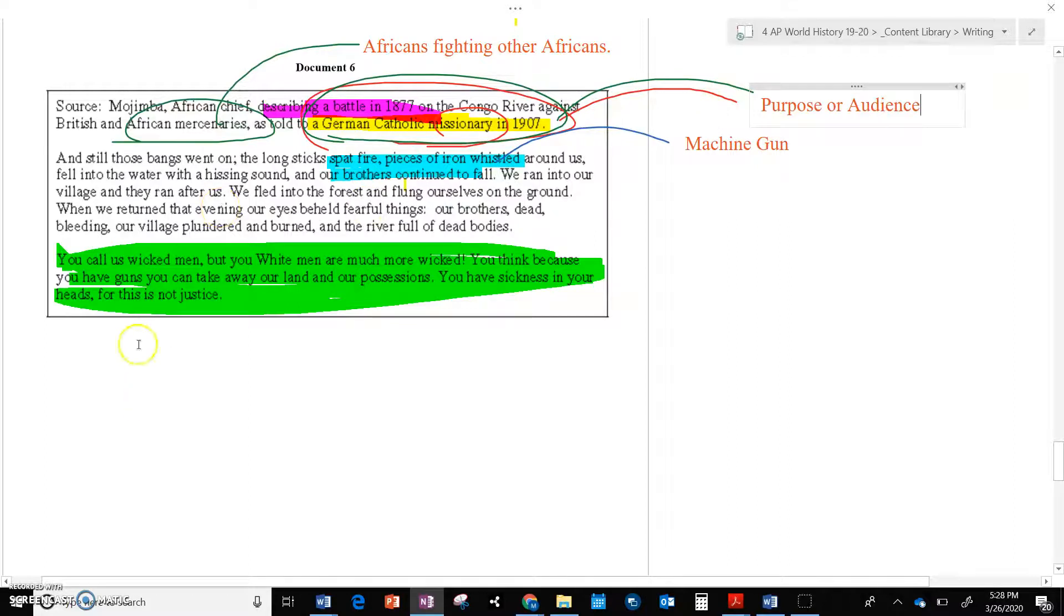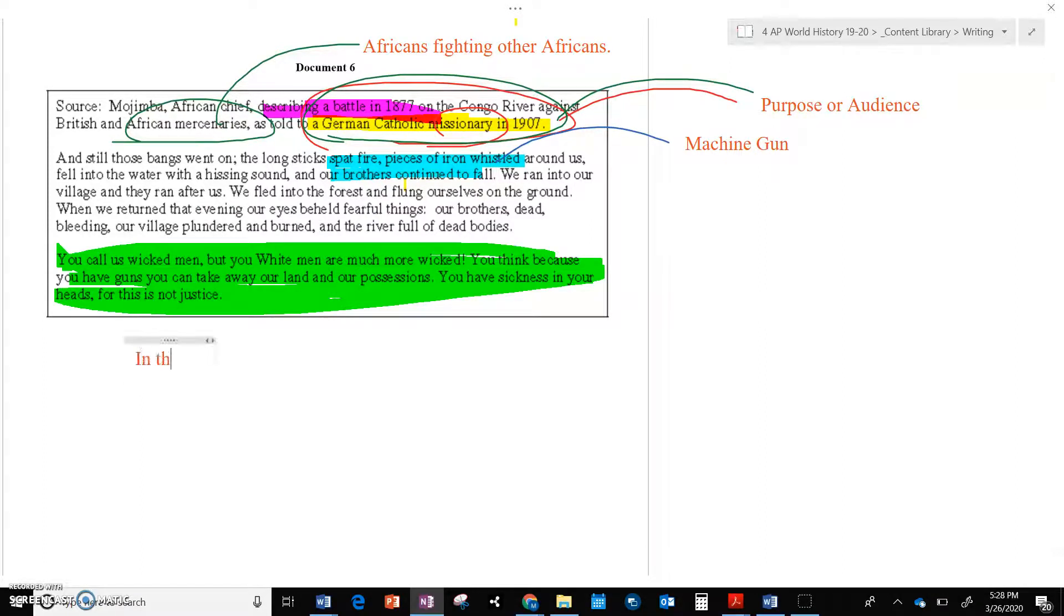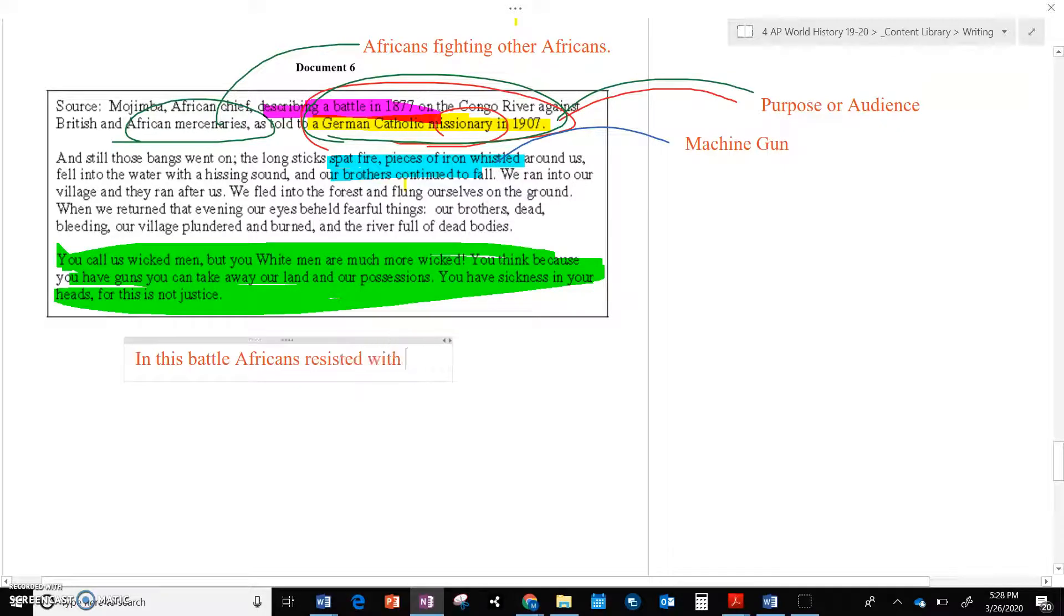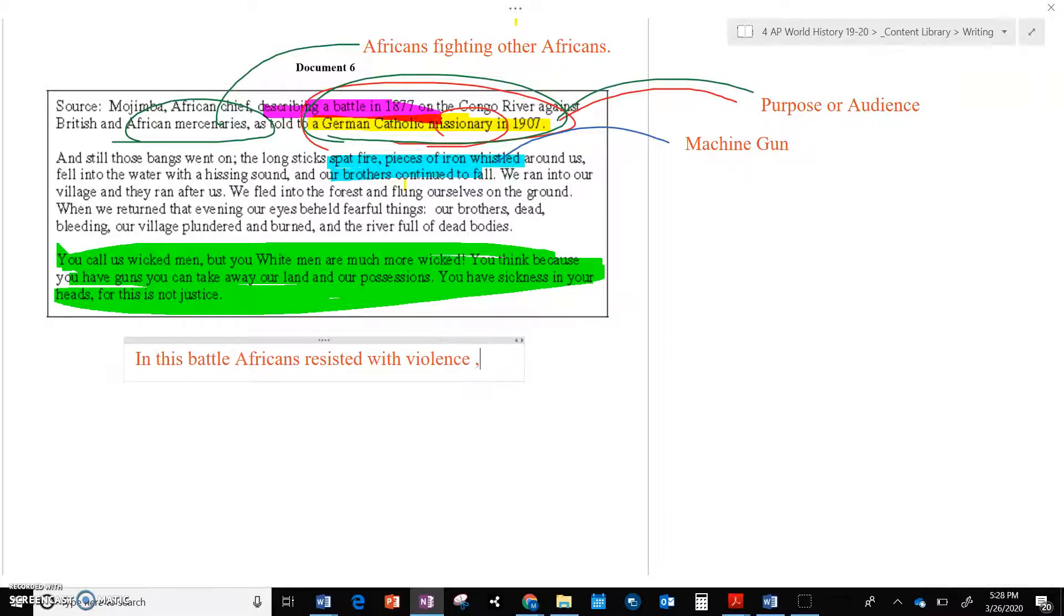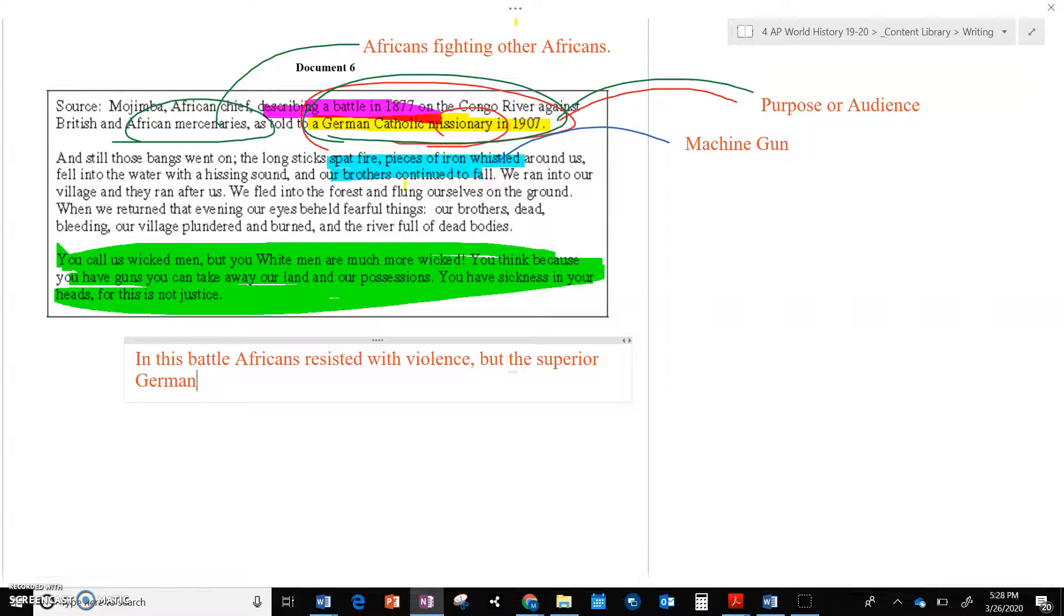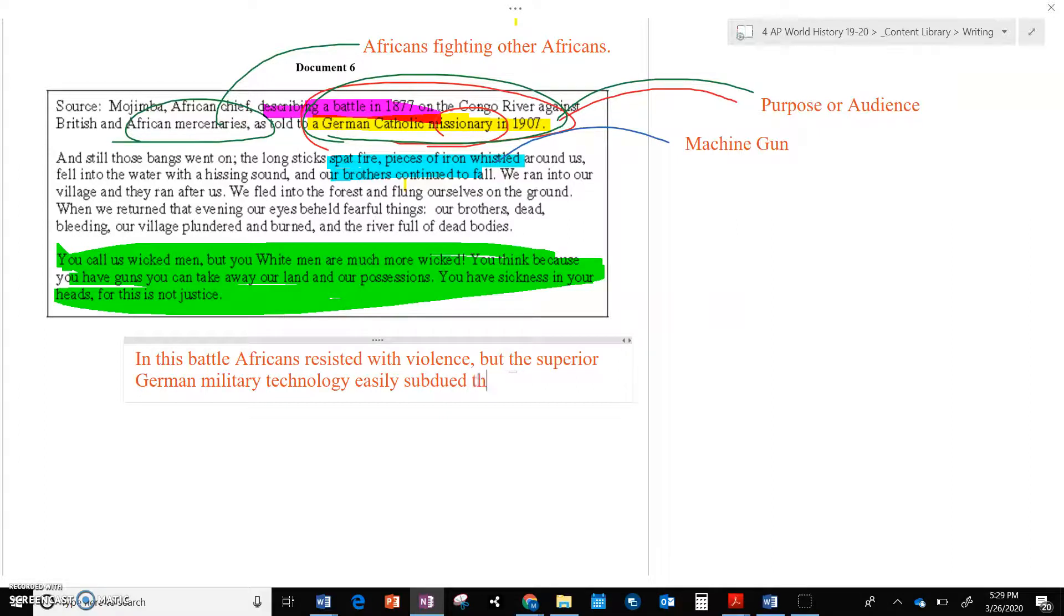But really, to connect this to the prompt, we have an example of Africans in this battle. Africans resisted with violence, but the superior German military technology easily subdued them once again. Another common theme that we've seen. And that's what you want. You want to be finding similarities. If not, there's something wrong.